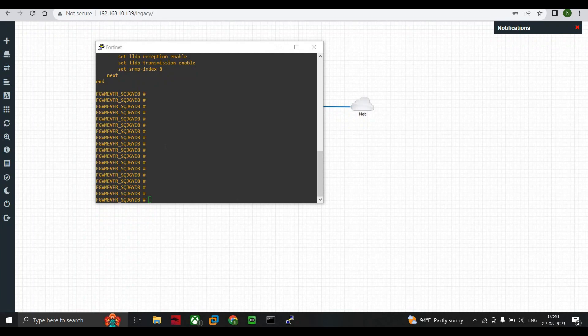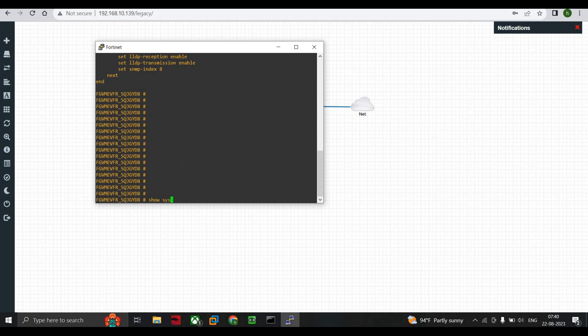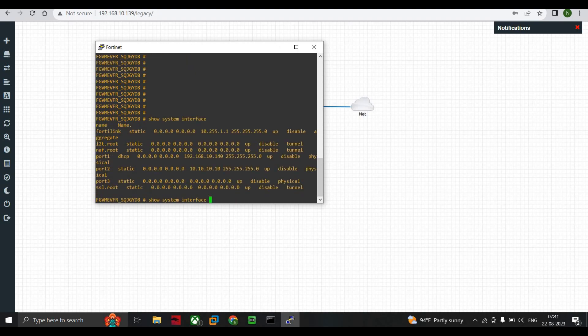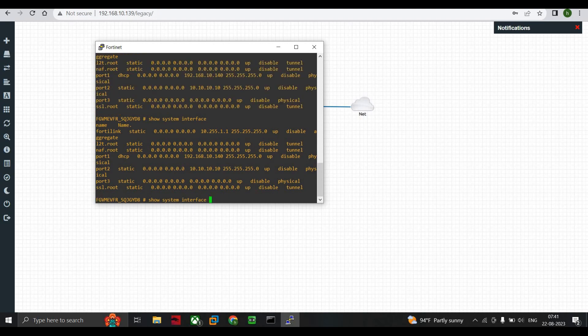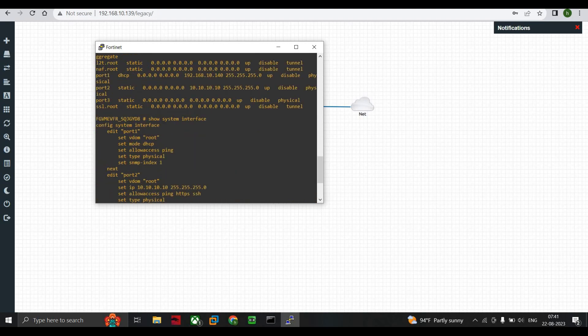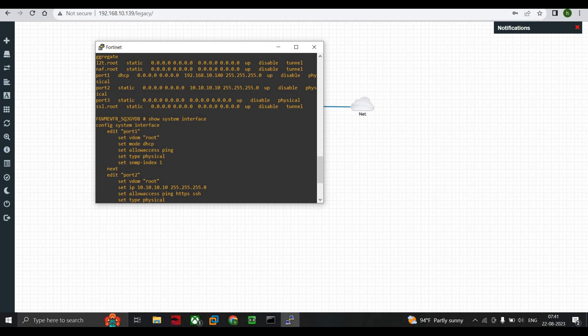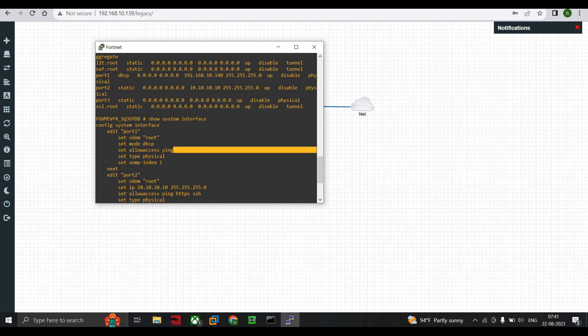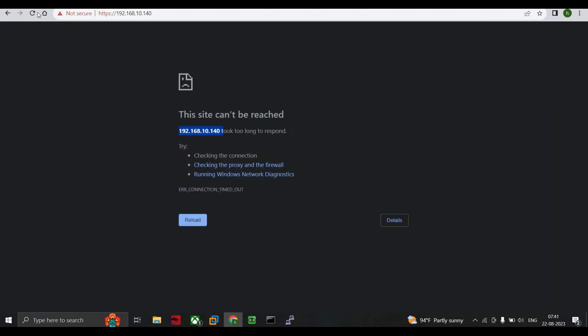We go to our FortiGate firewall and type show system interface. Here you can see our port 1. The port 1 is connected with the VDOM as root because we didn't create any VDOMs. Mode is DHCP as I informed. You can see set allow access as ping - we only allowed access to ping. That's why we cannot access the GUI phase of FortiGate firewall.